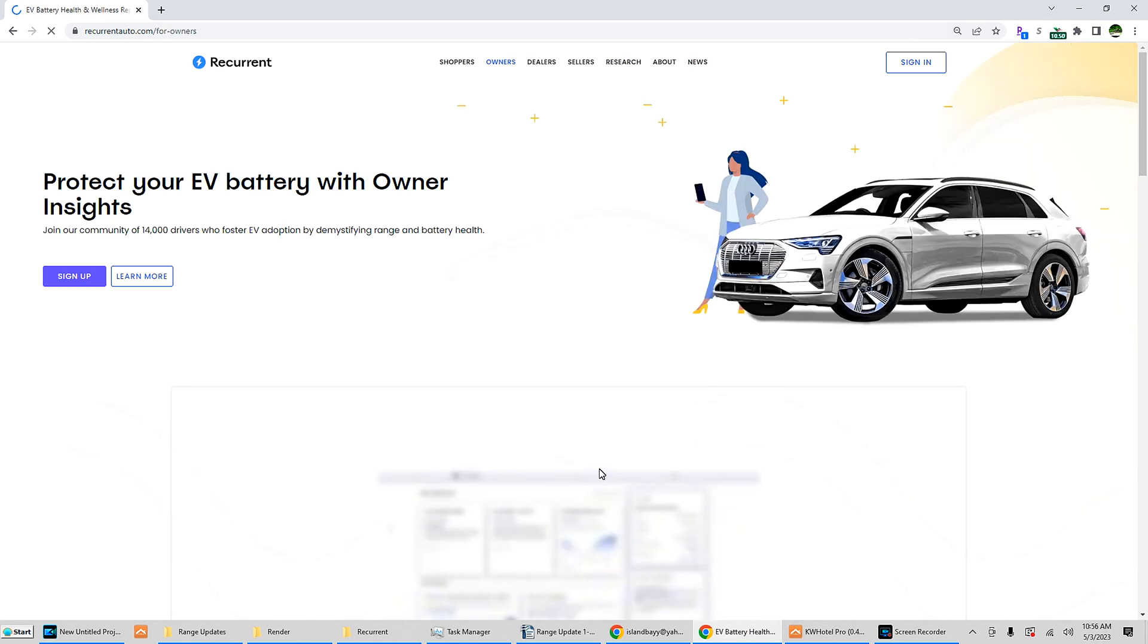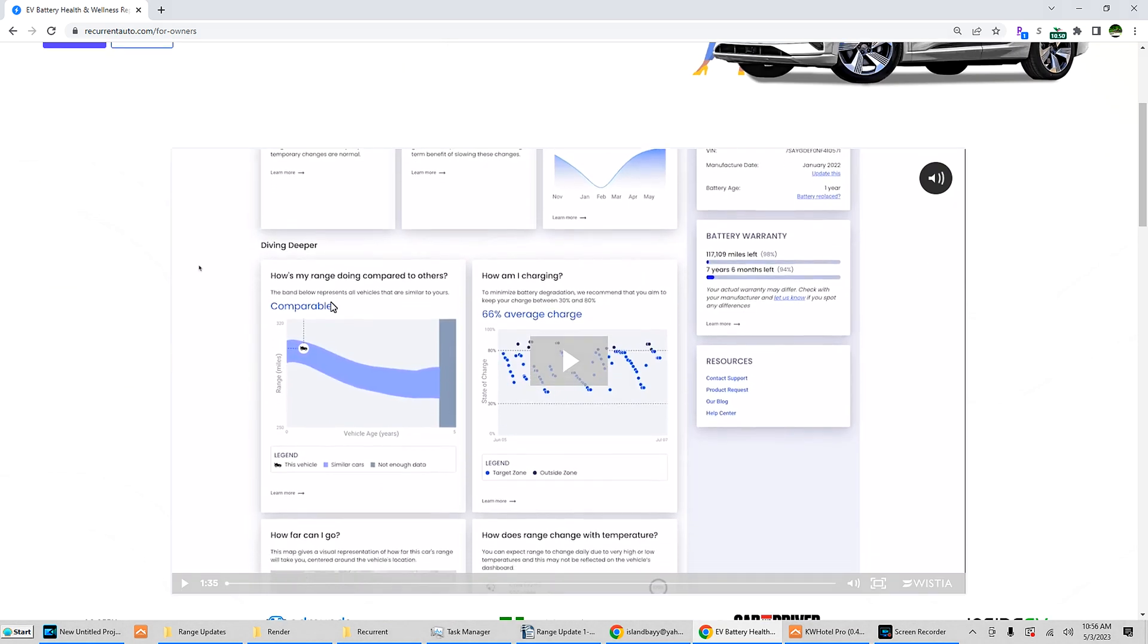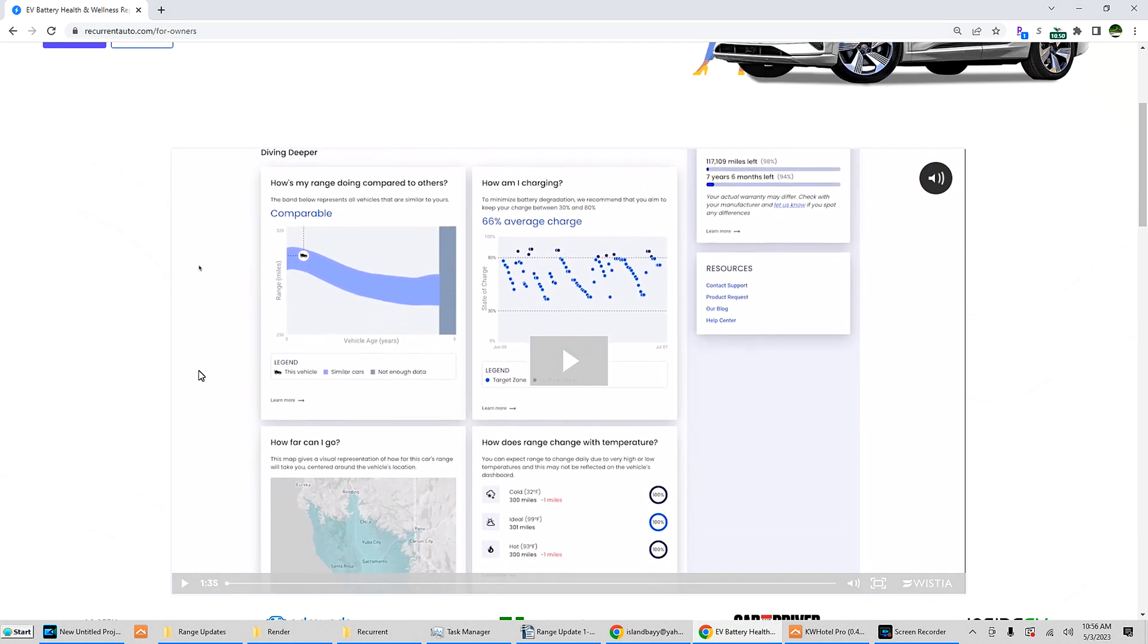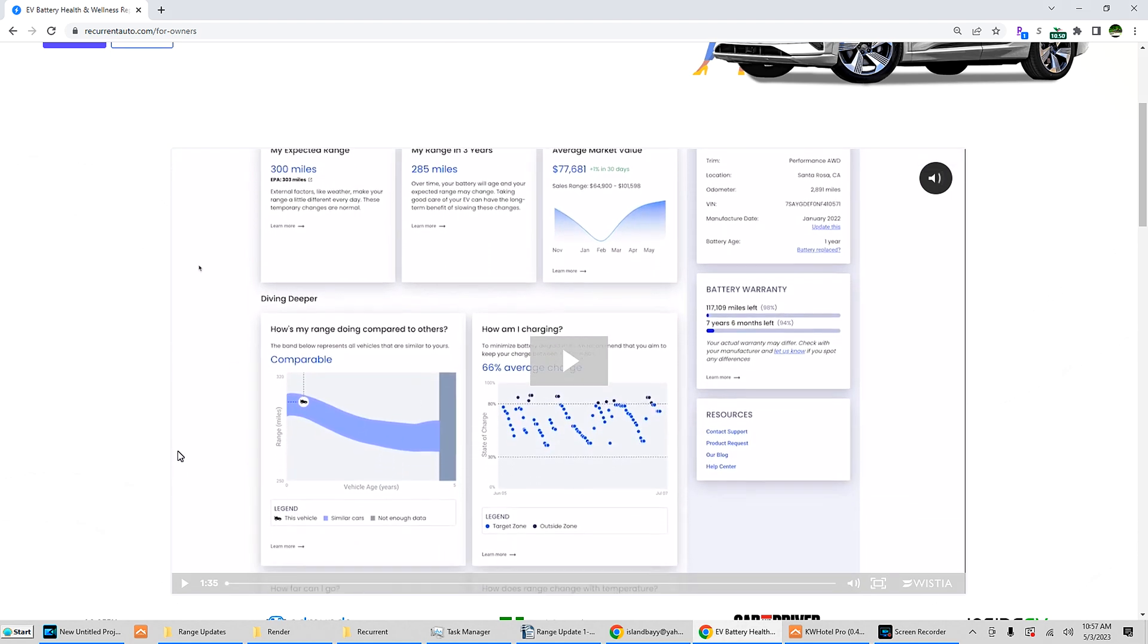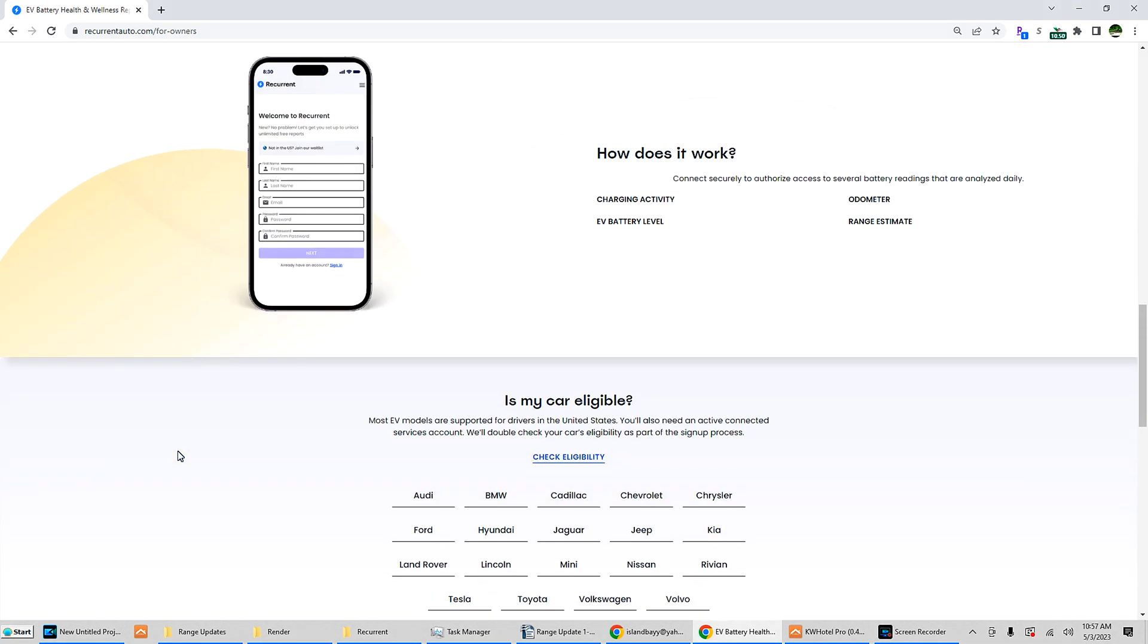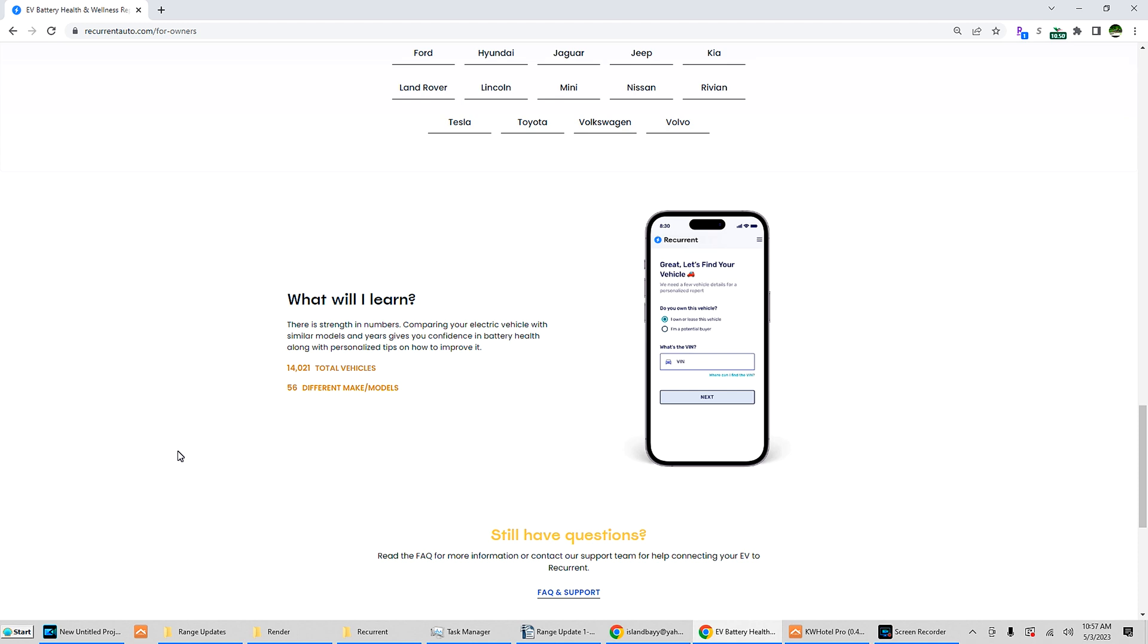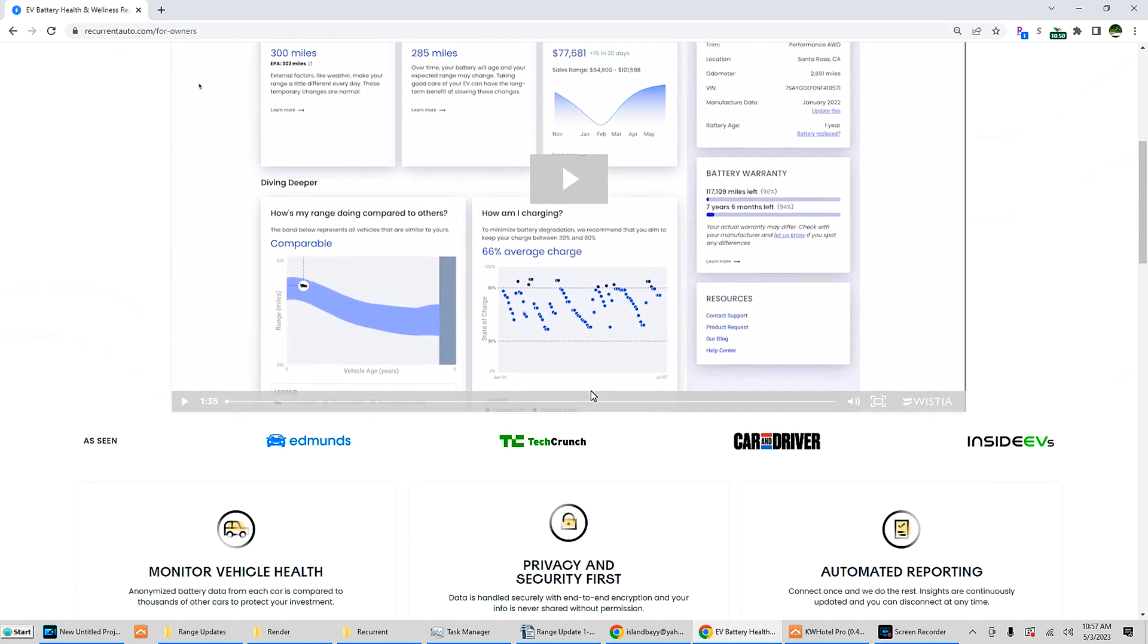For EV drivers, they have over 14,000 drivers. Here's a little video explaining what they're all recording here. As far as I can tell it's free. They cover different automobile manufacturers: Audi, BMW, Cadillac, Chevy, Chrysler, Ford, Hyundai, Jaguar, Jeep, Kia, Land Rover, Lincoln, Mini, Nissan, Rivian, of course Tesla, which was also the first one they covered, Toyota, Volkswagen, and Volvo.